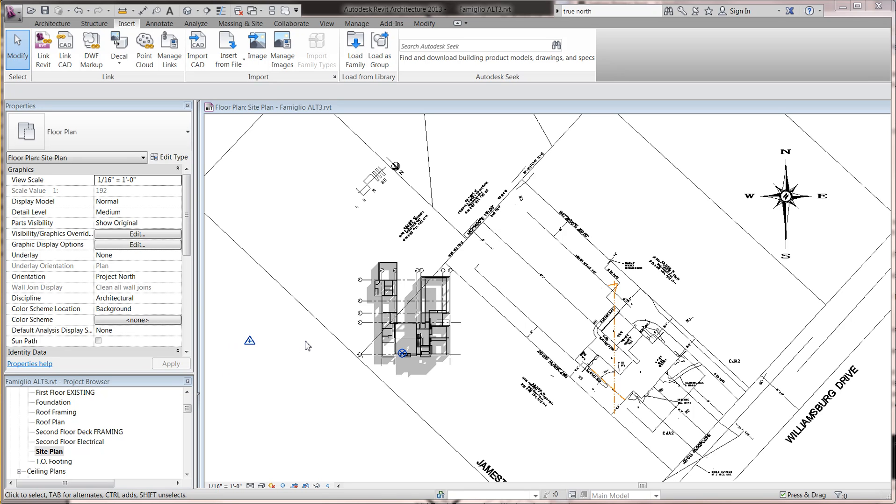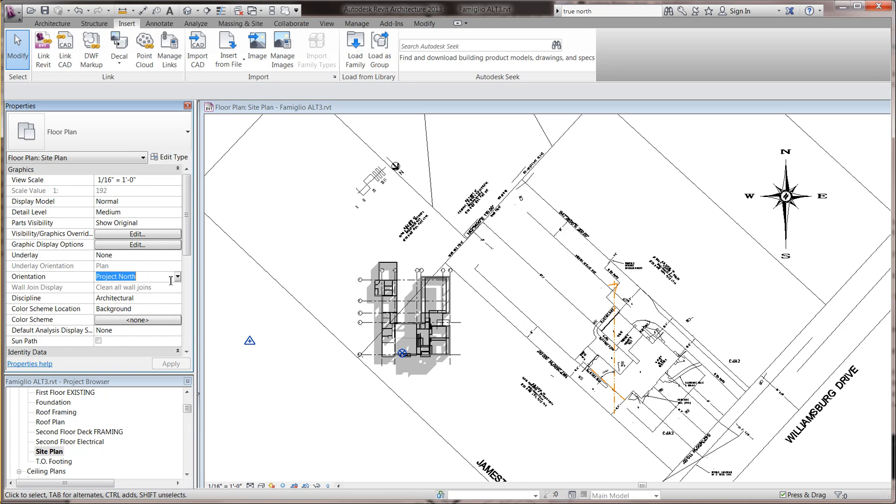Here's a simple way to set Project North and True North to be working correctly. First of all, make sure you understand that in your visibility settings, there is something over here called Project North and True North.